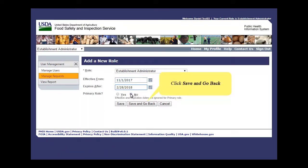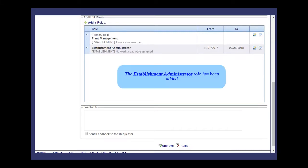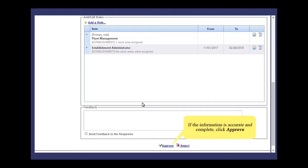Click Save and go back. Scroll down to see the remainder of the record. The Establishment Administrator role has been added. This role will automatically expire on the date. If the information is accurate and complete, click Approve.